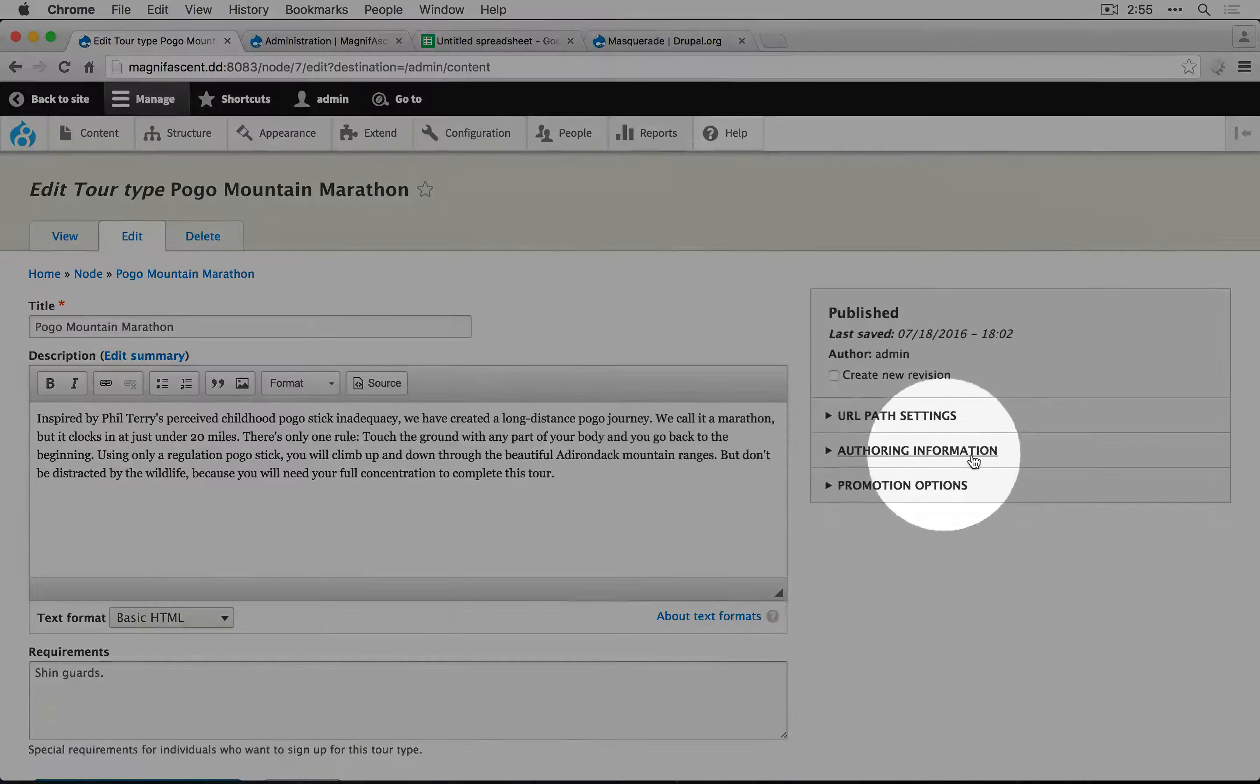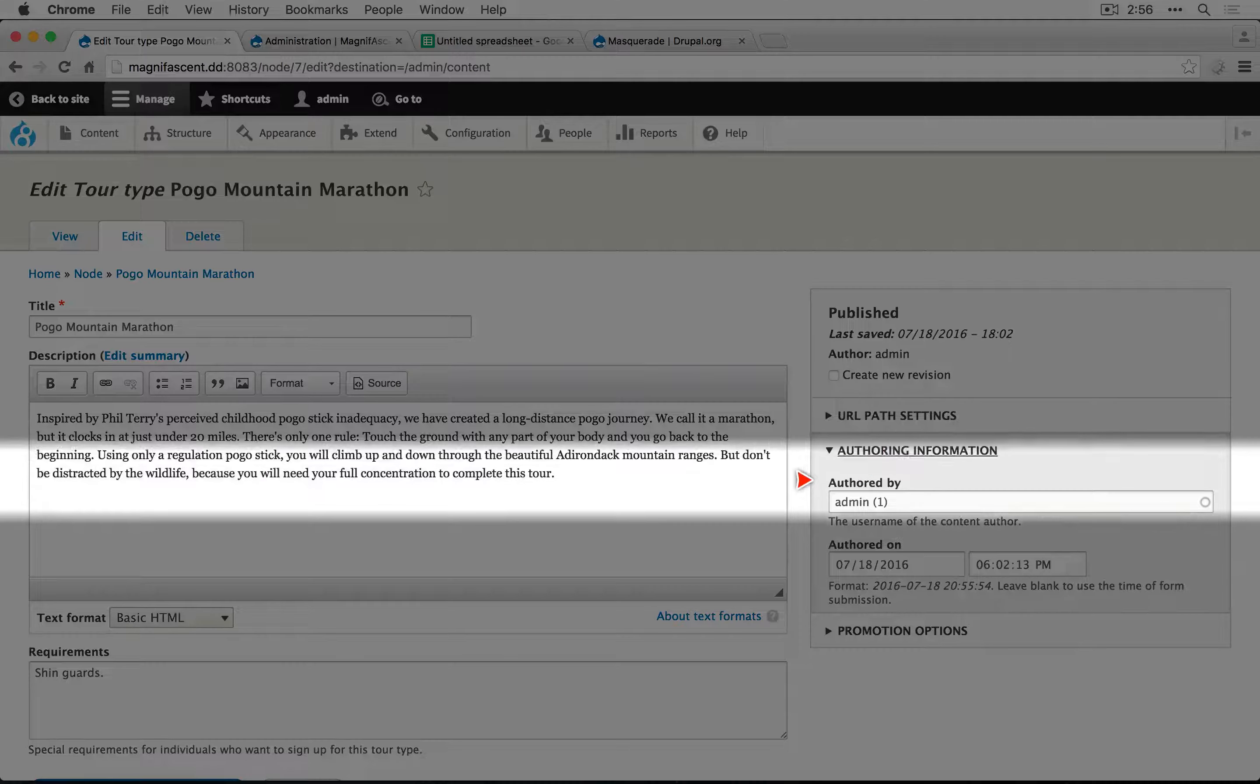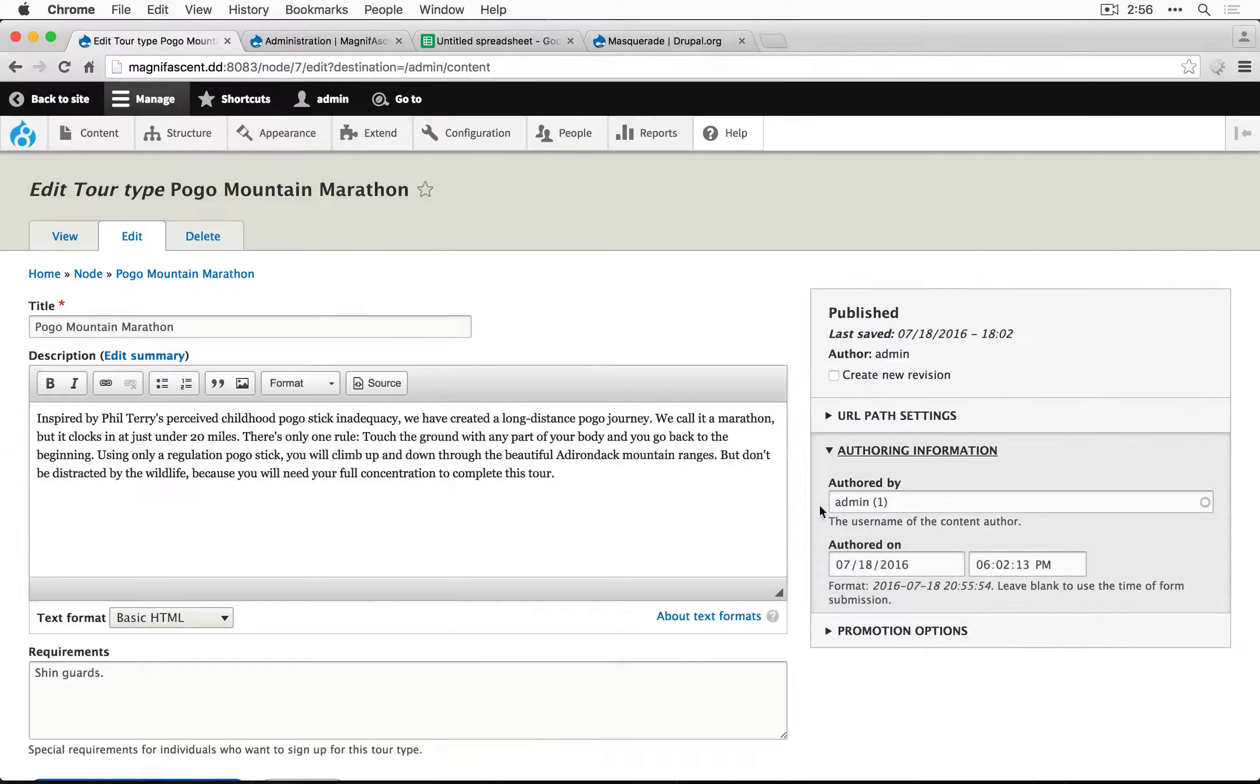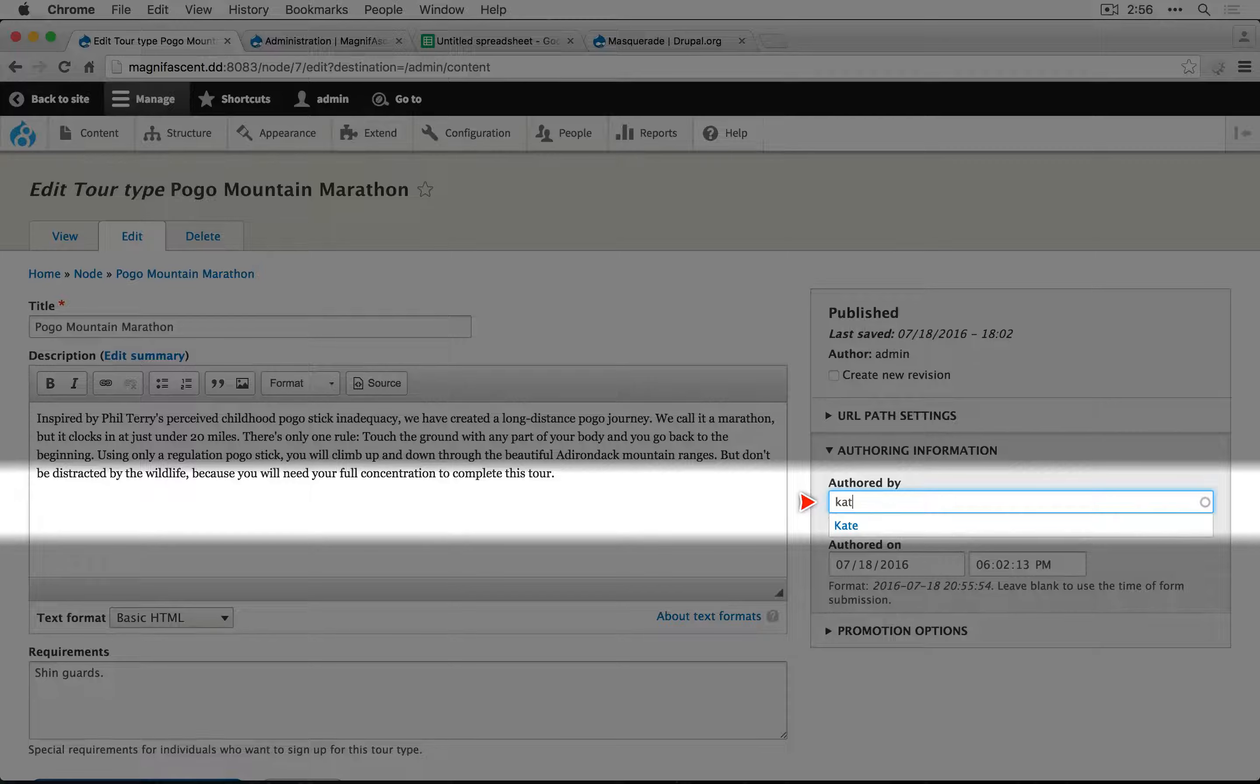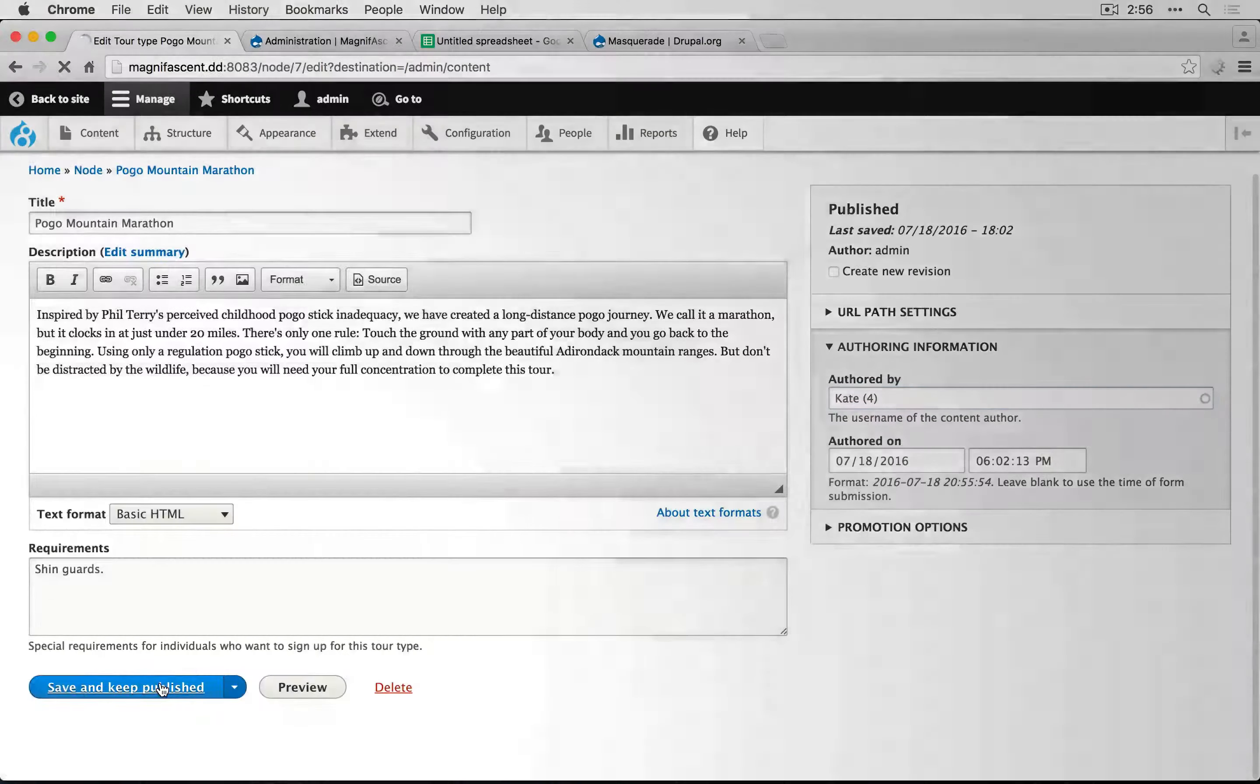And we saw this earlier under authoring information. So here we can set who the author is of this content. I'm going to type in Kate and we'll save this.